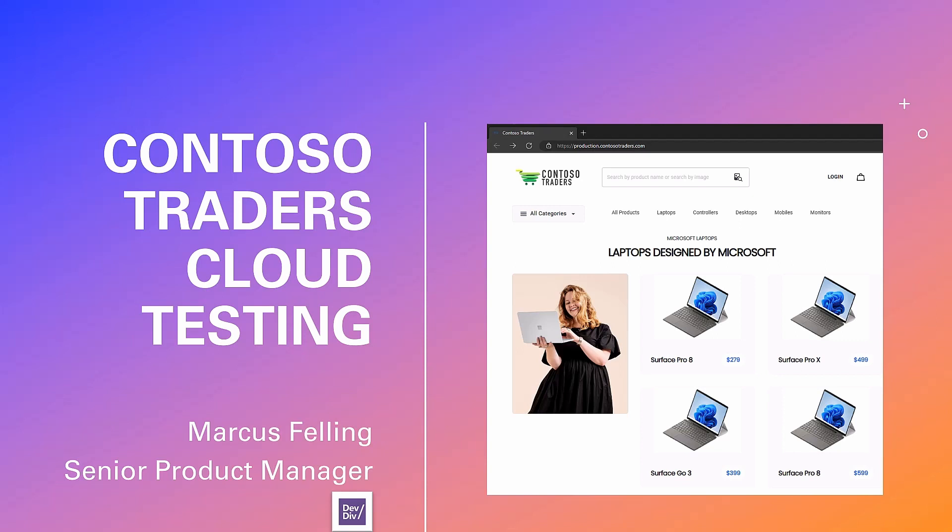Hey everyone, I'm Marcus Felling, Product Manager on the Cloud Testing team here at Microsoft. Today I'm going to give an overview of our new Contoso Traders Cloud Testing application and all of the tests we've added for it.